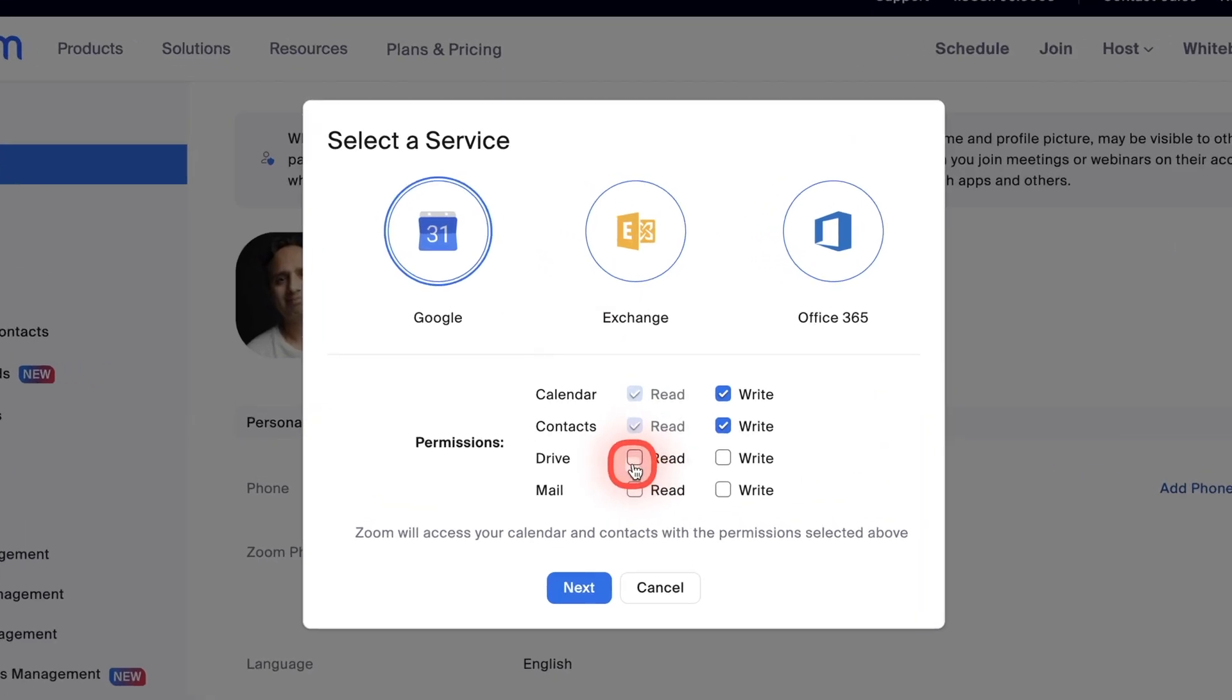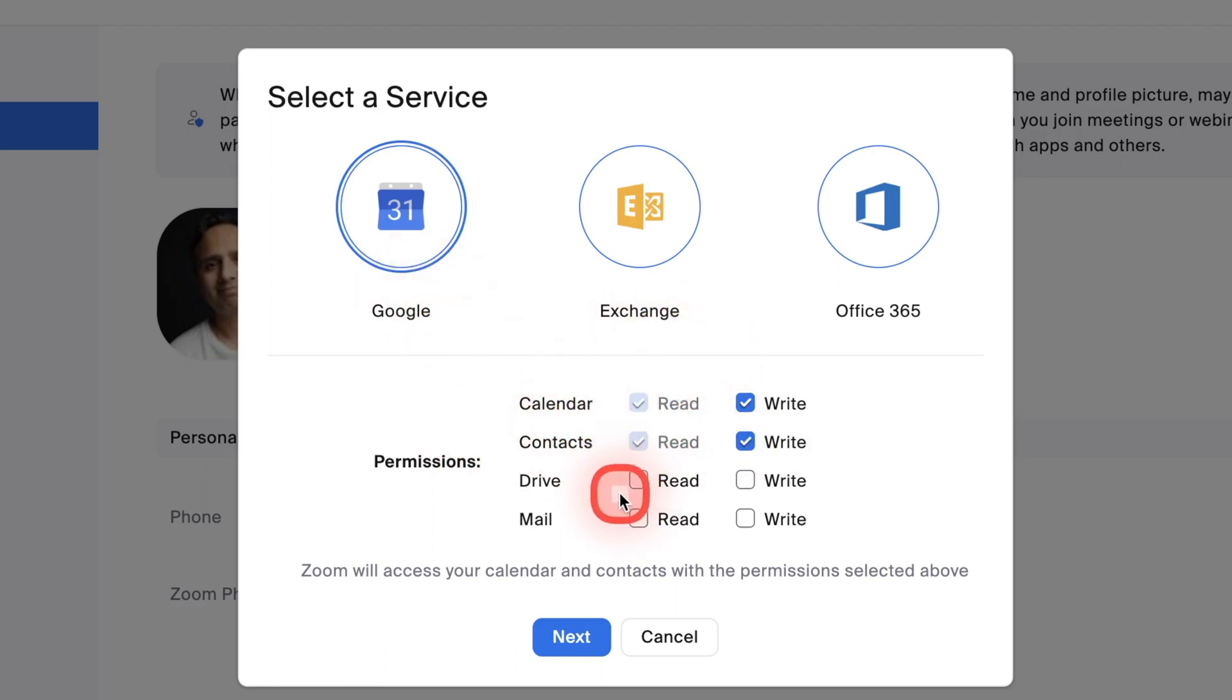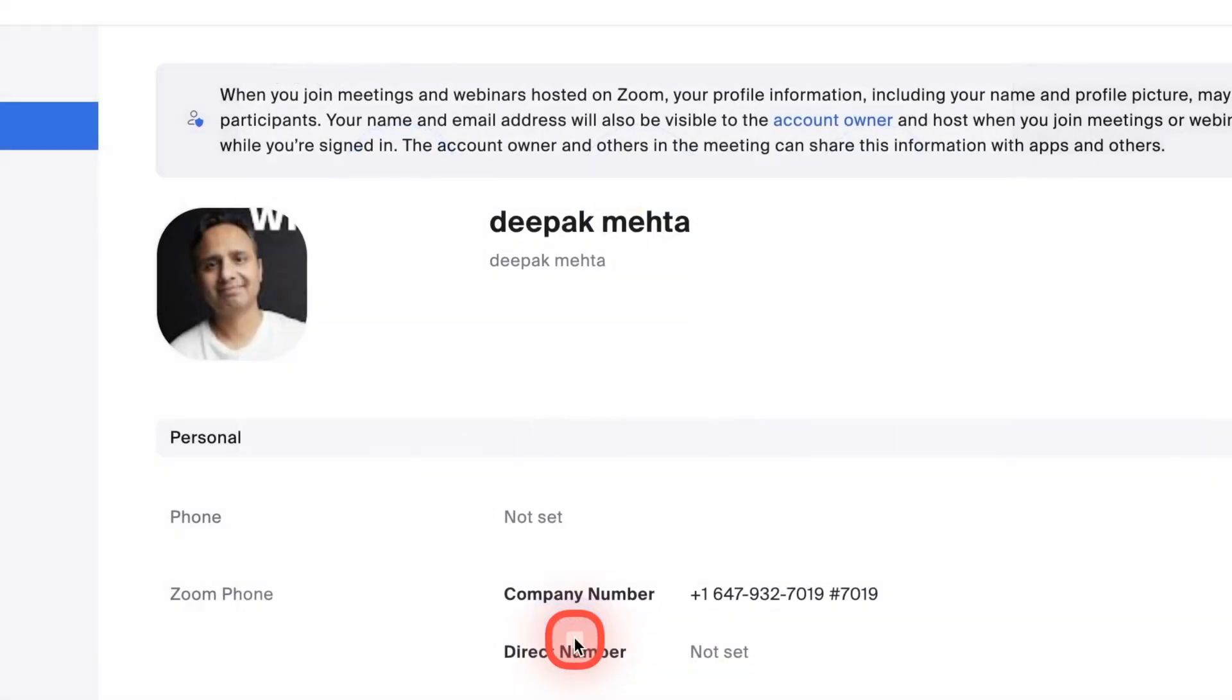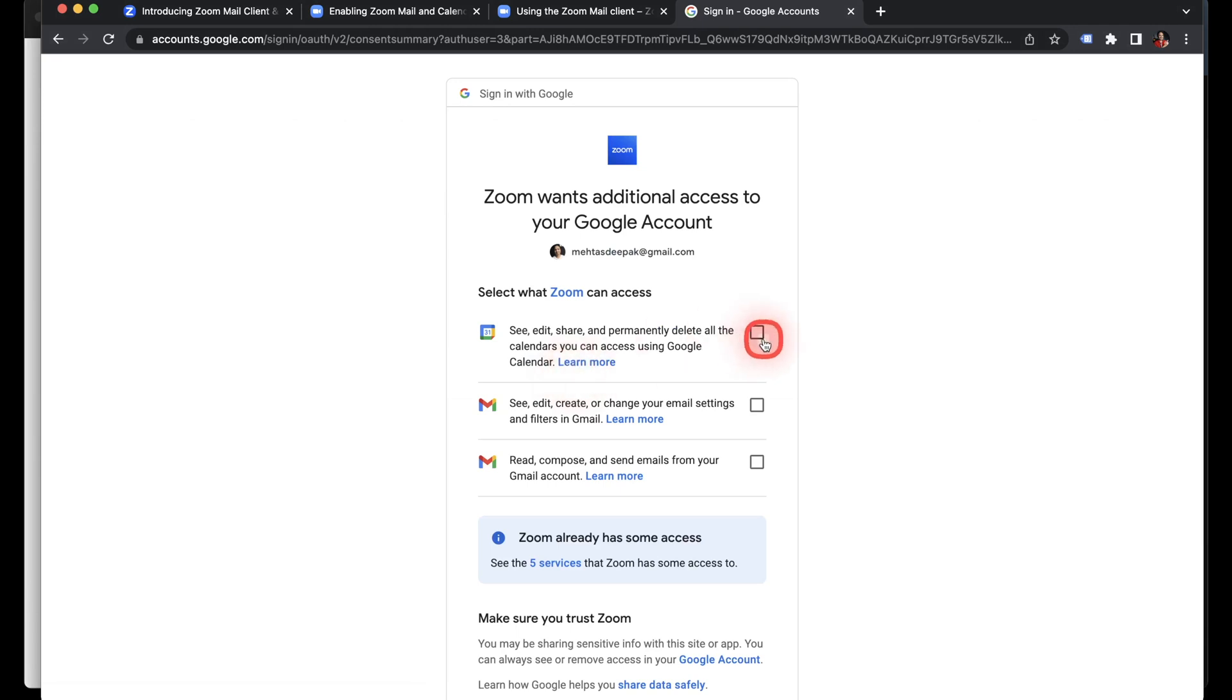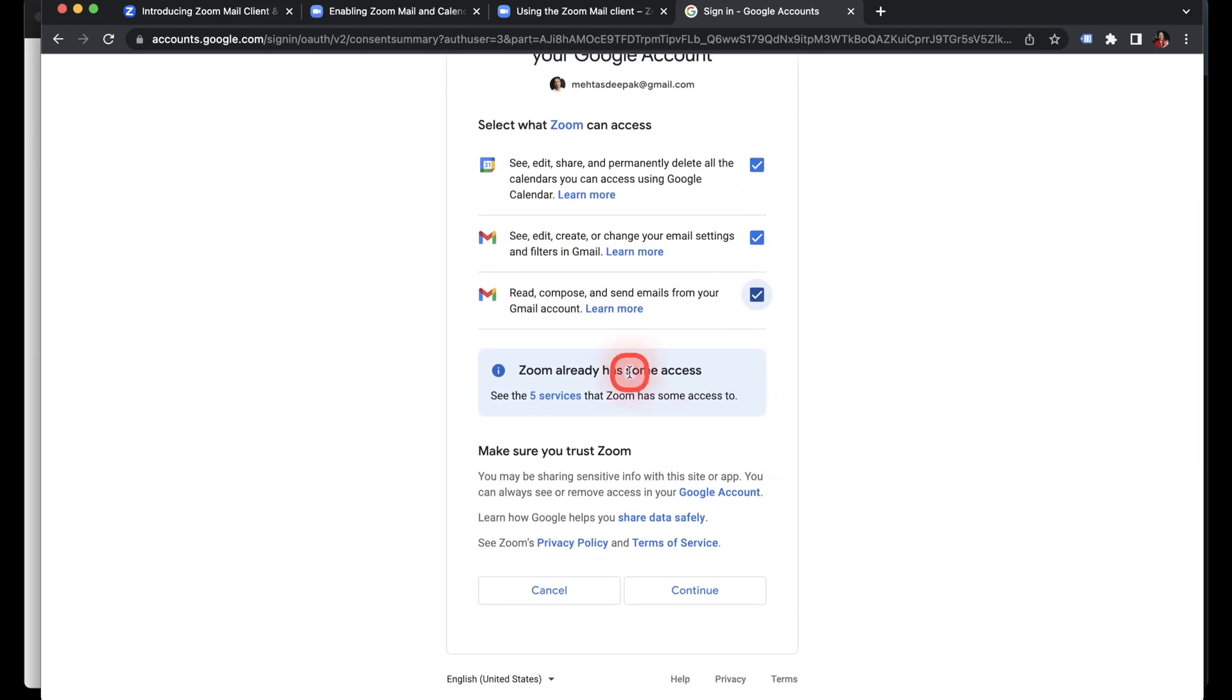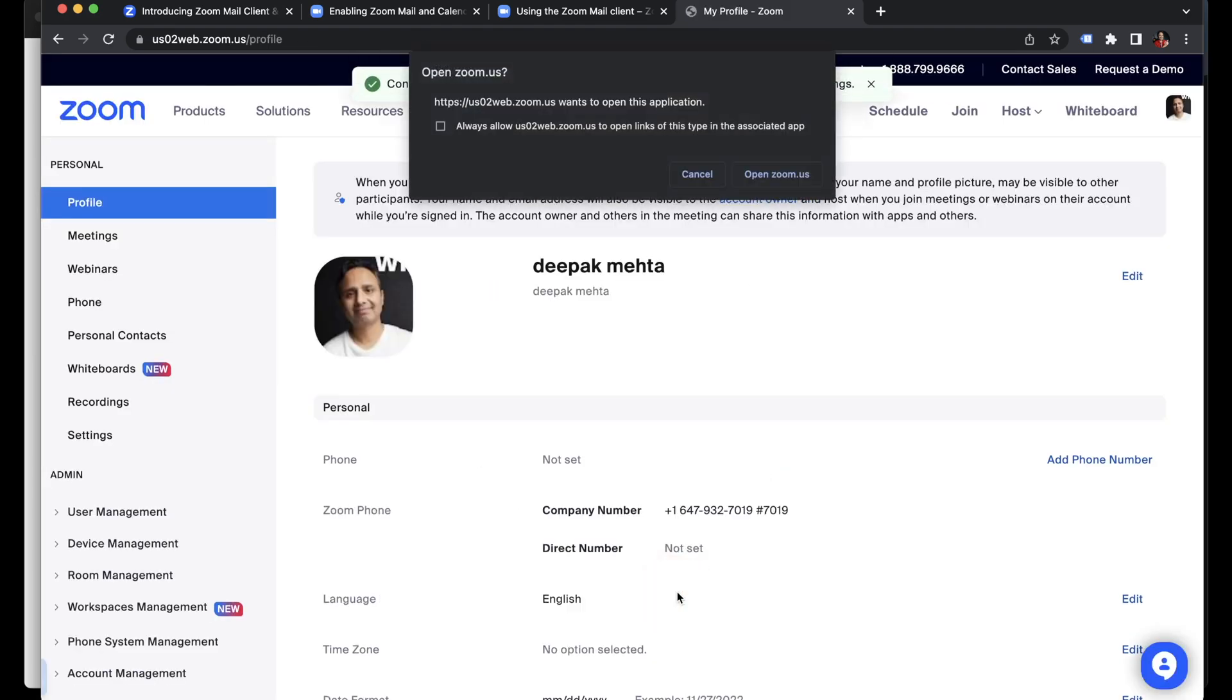And then I'll have to give permissions to my account for Google email. I'll just say mail read and write and then I'll leave drive out for now and then click next. And then I'll click my account and I'll give access to see and edit my calendar information, my email settings and my read and compose and send emails and then continue.